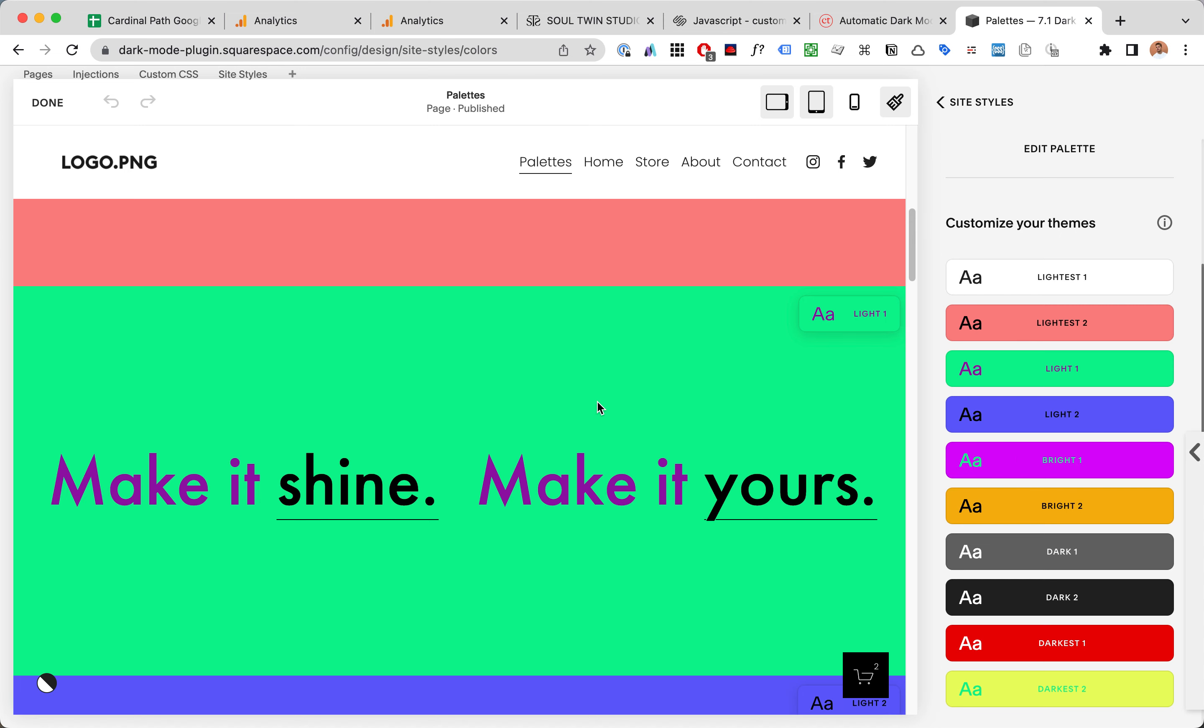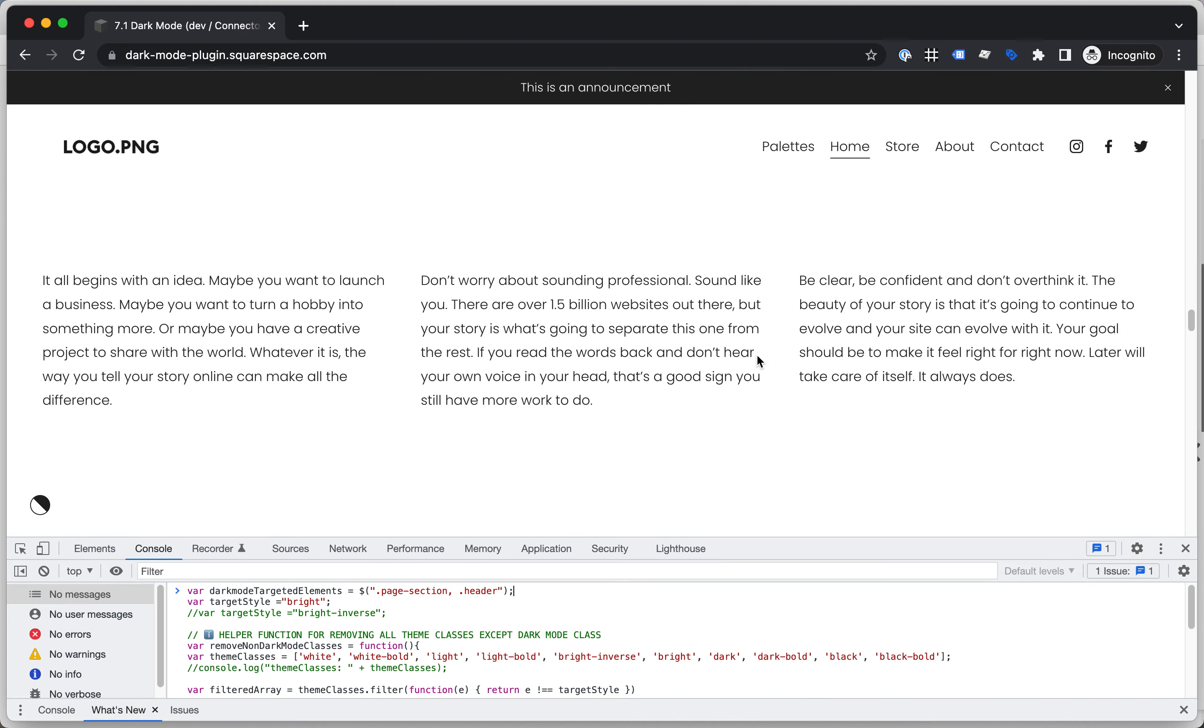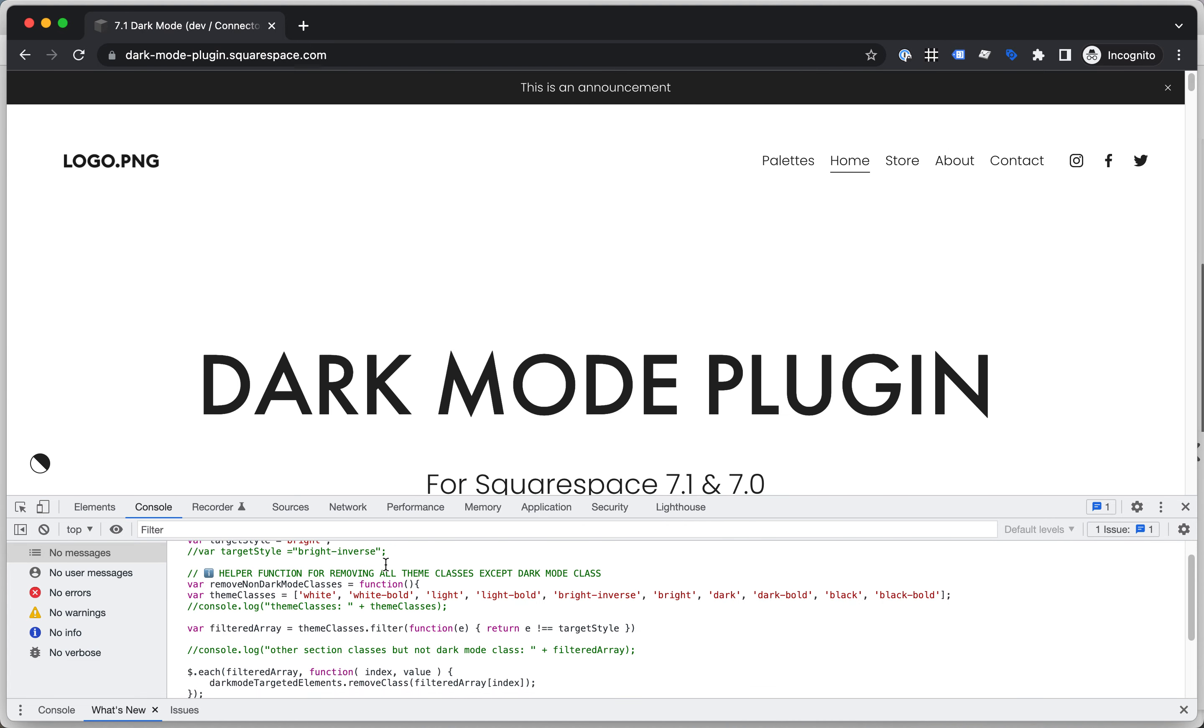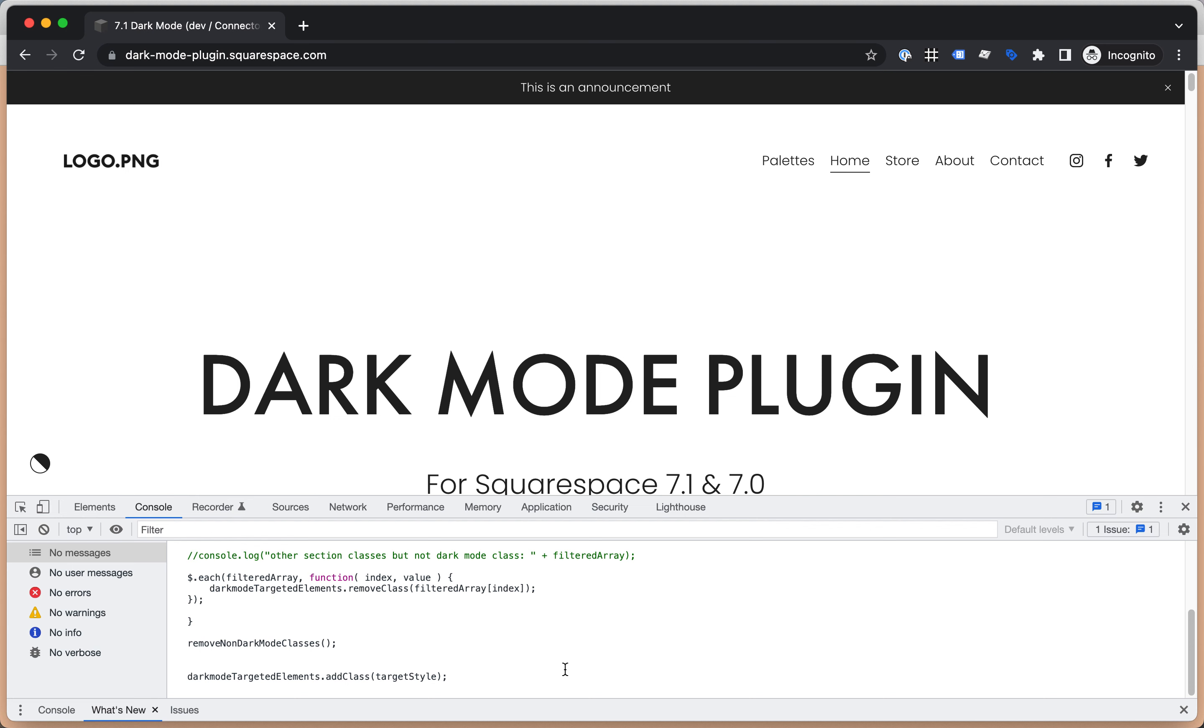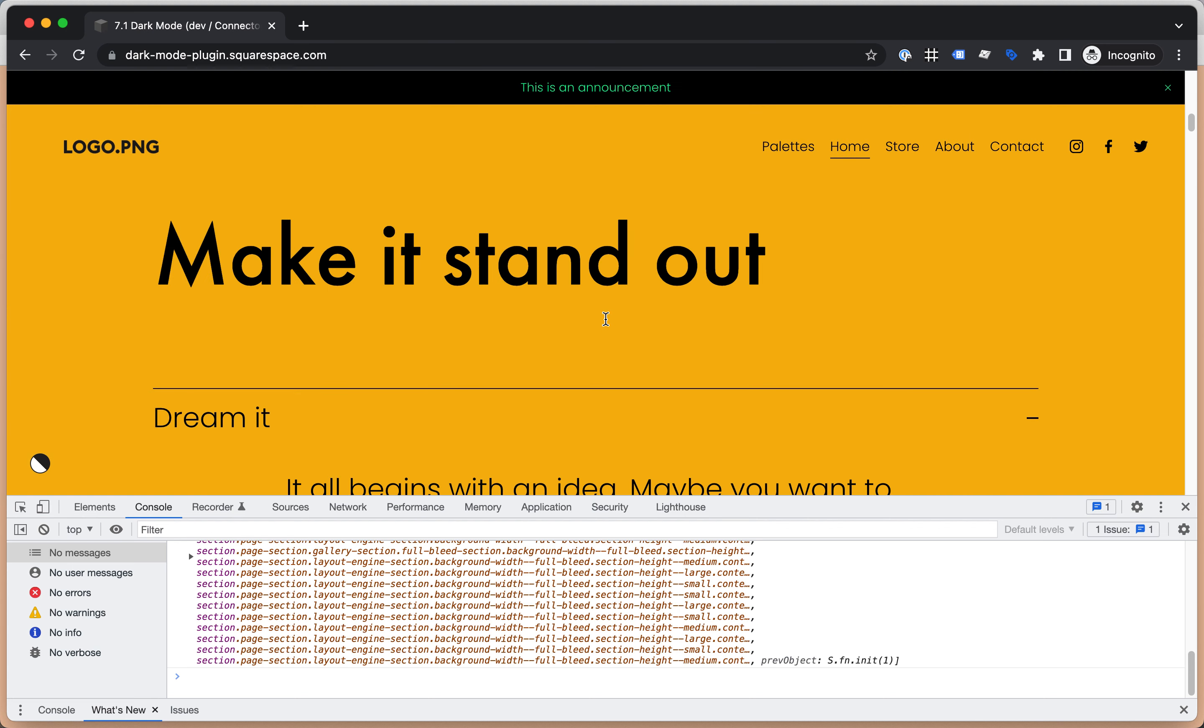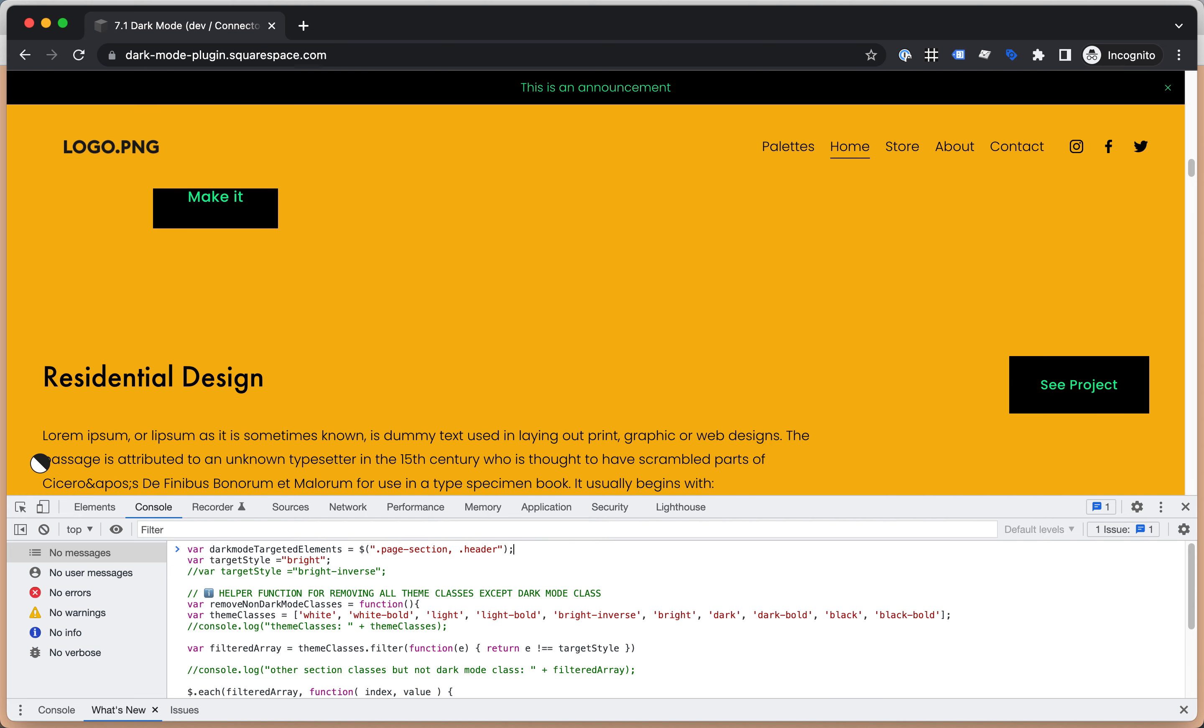So just to demonstrate this, here is a page with all kinds of different colors and I've written an example code that will style this page just like here on the Soul Twin Studio.